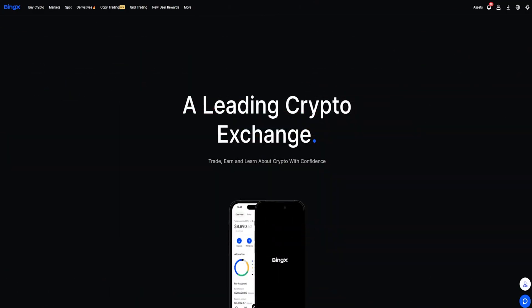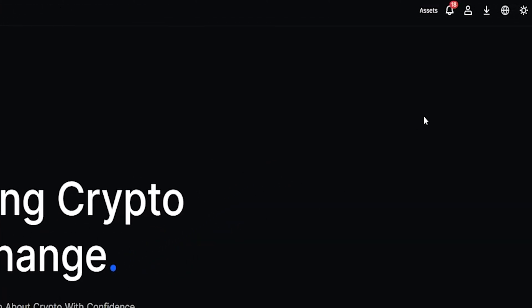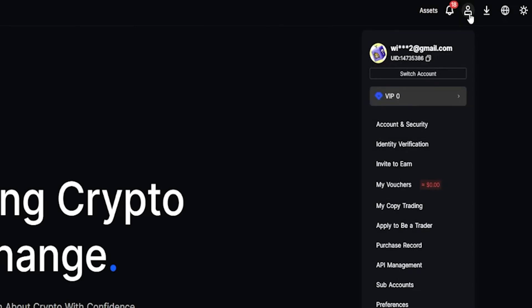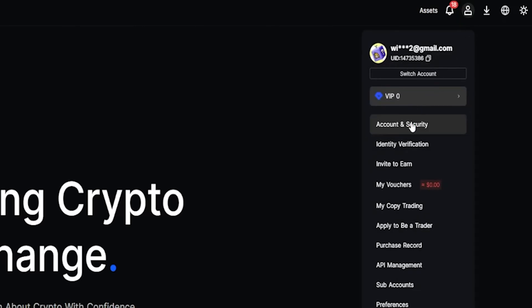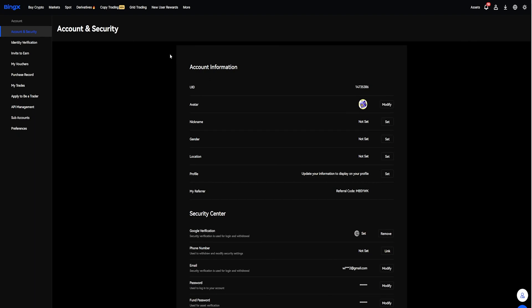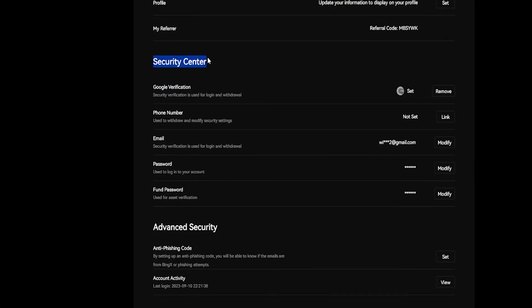Before withdrawing your crypto assets and sending them to another exchange or wallet address, you'll first need to set up your fund code. You can get it done by coming right up here to the profile icon and from this dropdown menu, click here on Account and Security. On this page, scroll down to where it says Security Center, and right down here you'll find Fund Password. Come over to the right-hand side and give this button a click. You're going to need this pin code in order to complete your withdrawal.